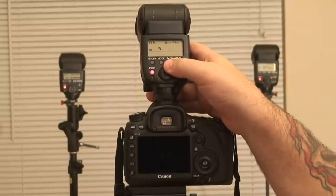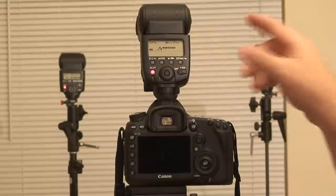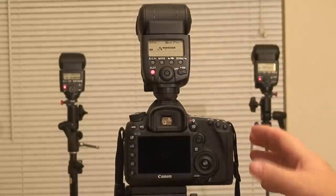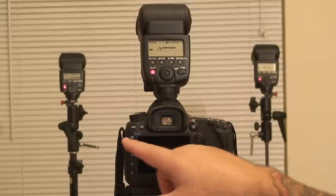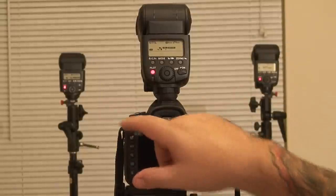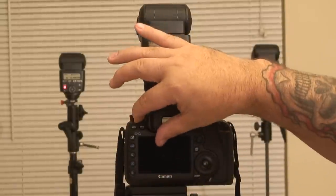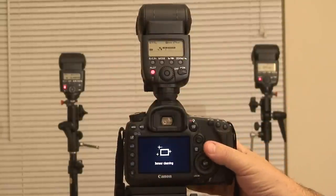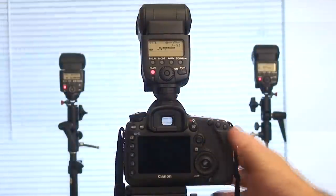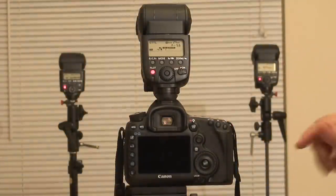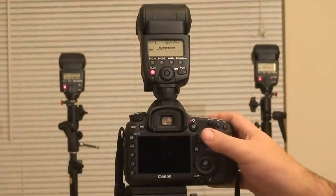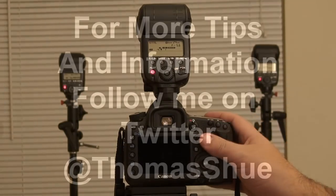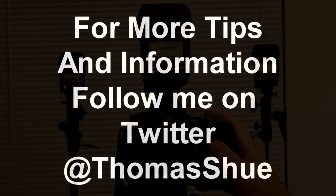So to test if everything's working, you go into your menu, turn your camera on, and you can hit your depth of field preview button, and this will see if they're all talking. And since they are, we know we're good. And that's about it. Thanks for watching.